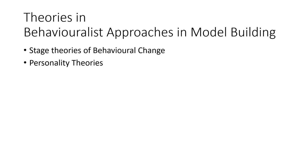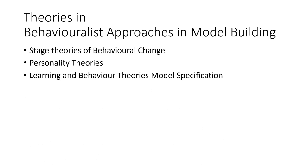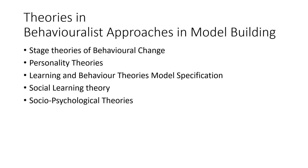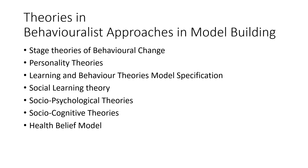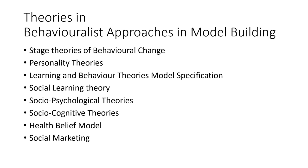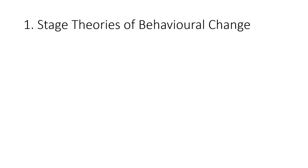We'll have the stage theories of behavioral change, personality theories, learning and behavior theory model specification, social learning theory, social psychological theories, social cognitive theories, health belief model, social marketing, and theory of interpersonal behavior. Now let's take them one after the other.